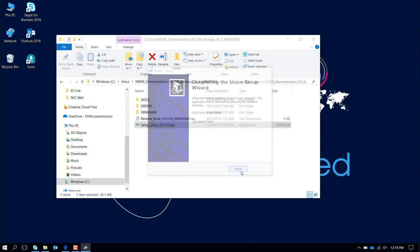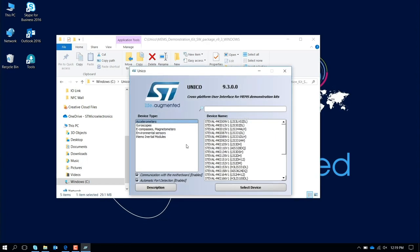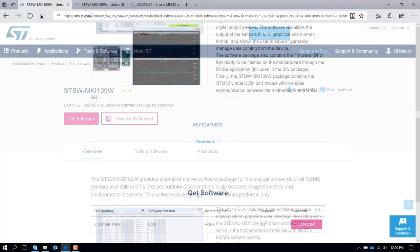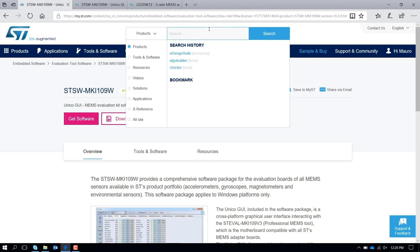At this point, Unico is installed. What you need to do now is update the firmware on the board. So the first thing to do is close it, go to the website again. The software tool to update the firmware is called STM32CubeProgrammer.